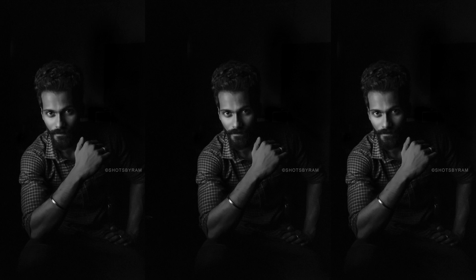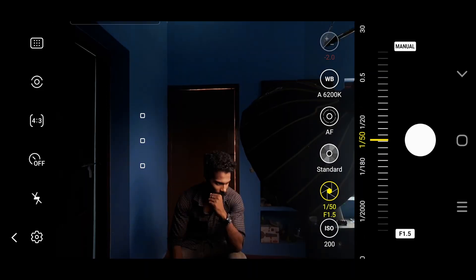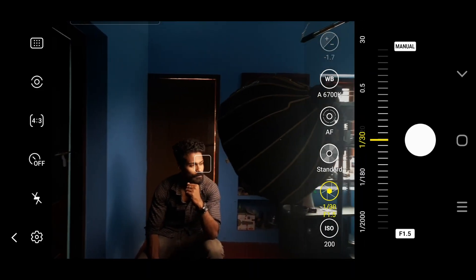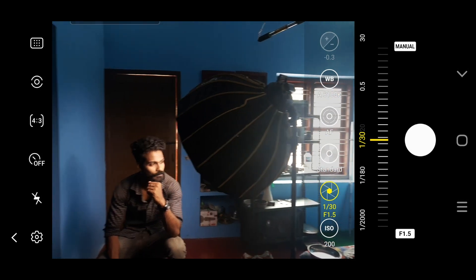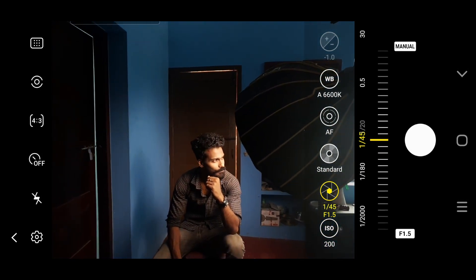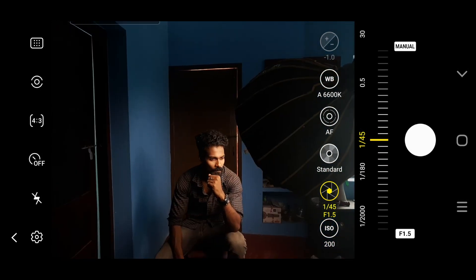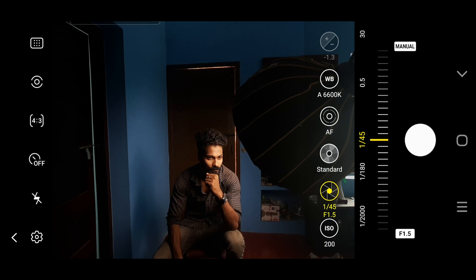This is a softbox and LED light. This is not a softbox. This is a natural light.